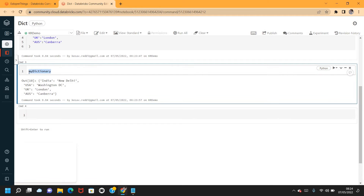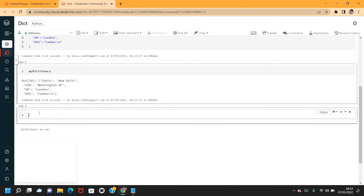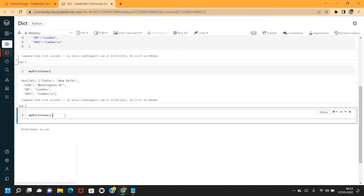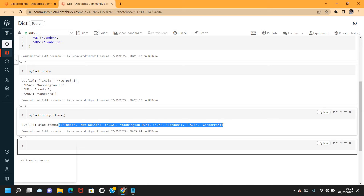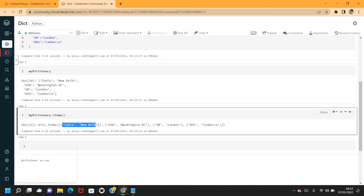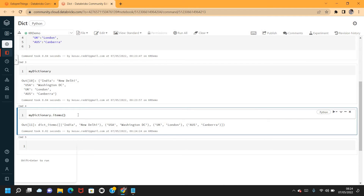If I want to return all the items as a list of tuples, I can use the items() method. This returns all items in the dictionary as a list of tuples — each key-value pair is created as a tuple, so India and its capital city form one tuple, and so on. If you want to return your dictionary as a list of tuples, use items().